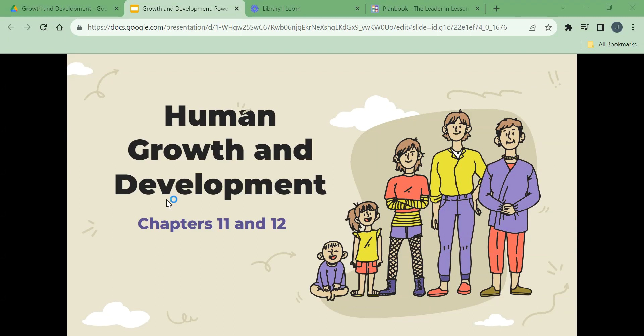Human growth and development. This information can be found in chapters 11 and 12 of your textbook.